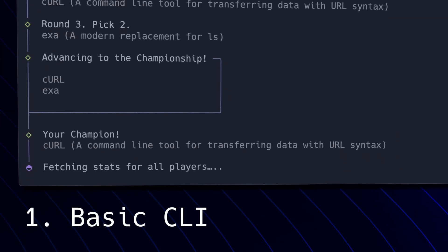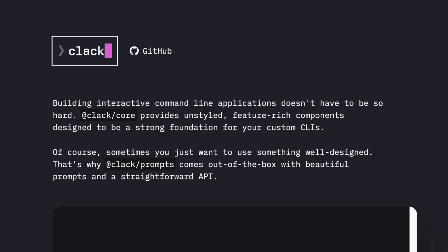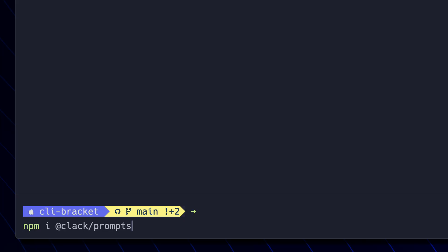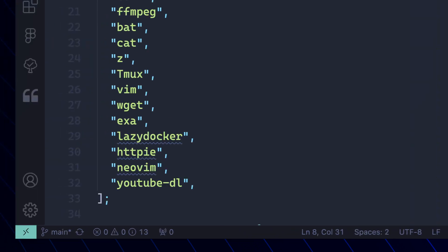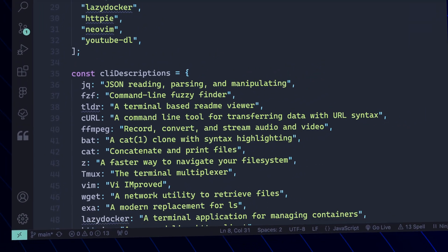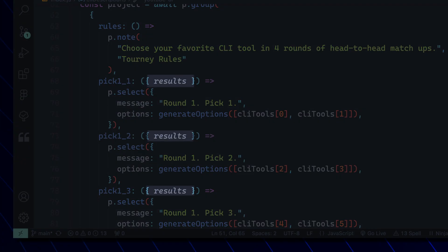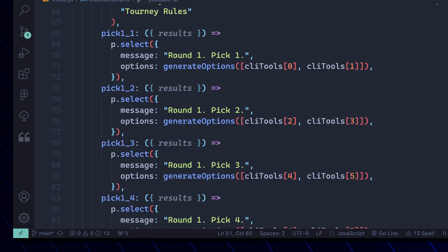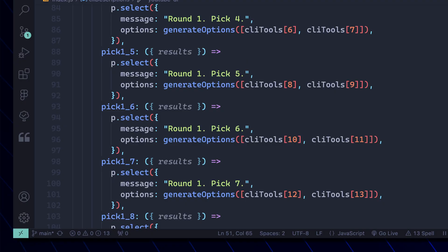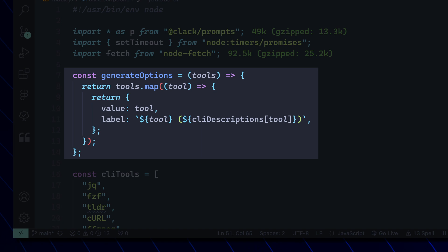First, I needed to build out the basic CLI interaction. As a web developer, I reached for a TypeScript library for building out CLIs called CLAC. You start by installing it like any other NPM package, and then I listed out 16 popular CLI tools with descriptions for each. The way CLAC works, you can define a group and ask a series of questions and pass along results to the next item, so I declared a group with picks showing different selections.